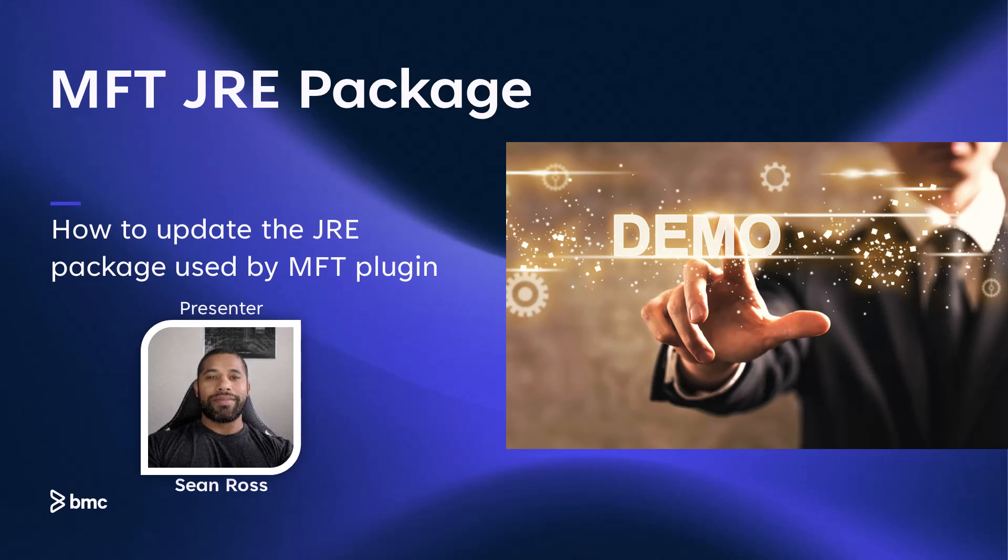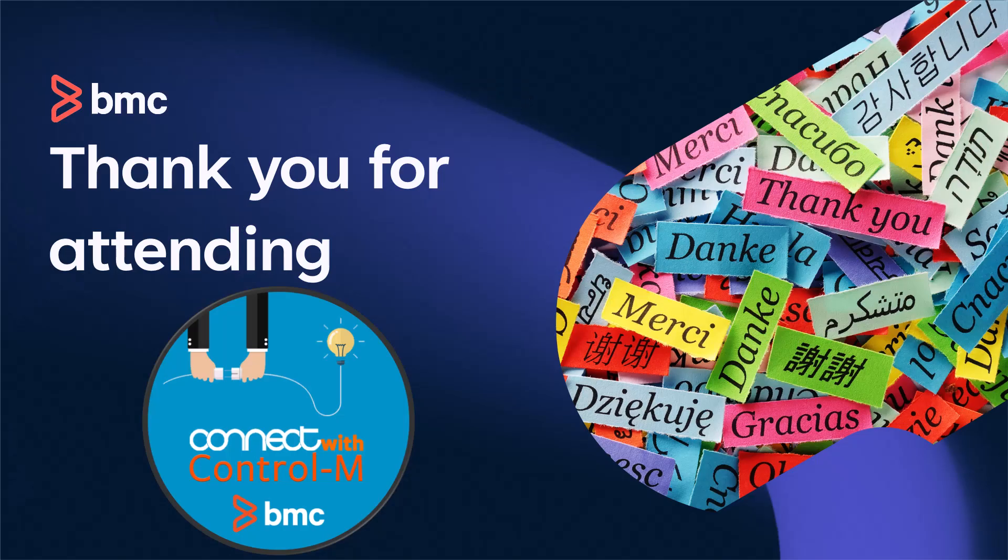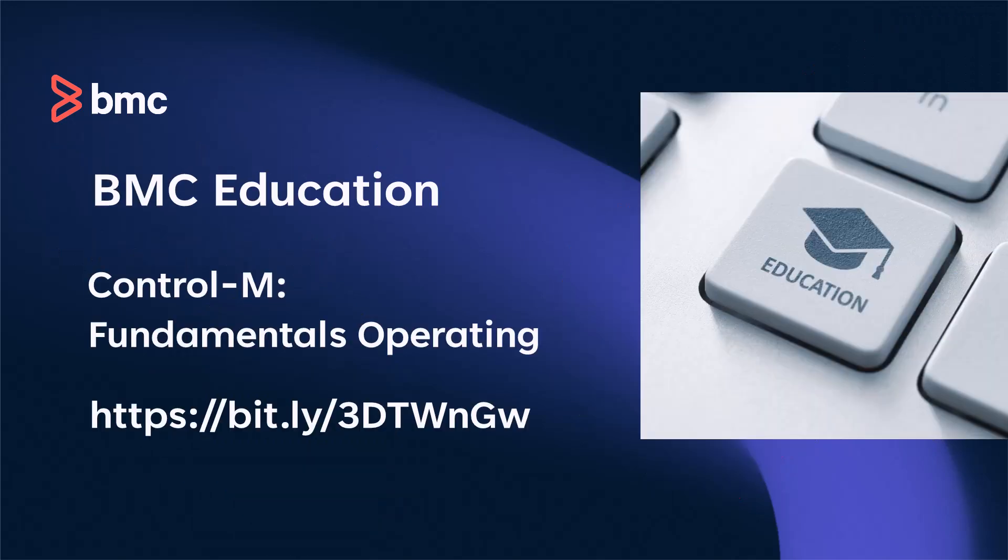Thank you, Sean, for showing how to update the MFT JRE package. All right, everyone. That concludes our session for today. On behalf of David, Melvin, Sean, and the entire Connect with Control-M team, thank you for spending time with us today. We look forward to you taking advantage of features that we saw today in your environment. Stick around for the Q&A session where we will take your questions. But first, you can learn more about the BMC education course Control-M Fundamentals Operating by clicking the link in the link section below, or you can visit the bit.ly link you see on the screen.